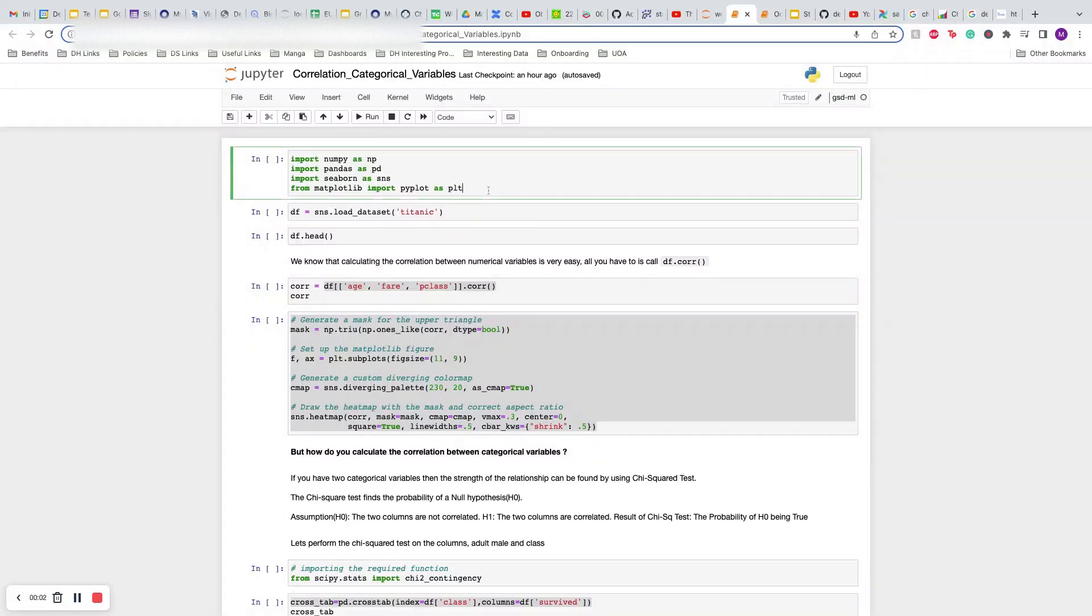Hello everyone and welcome back to another short tutorial on how you can calculate correlation amongst categorical variables. We all know that calculating correlation amongst numerical variables is very simple in Python, but how do you calculate whether two categorical variables are correlated or not?